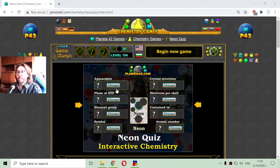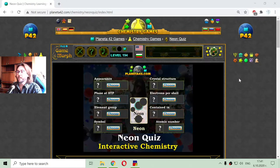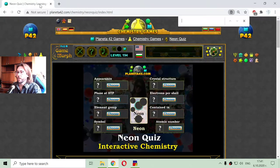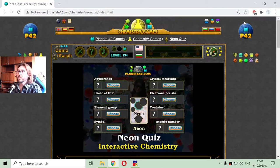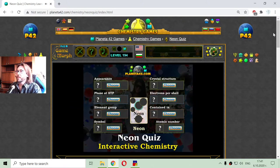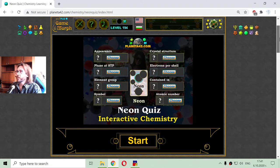Today's educational game that I play is a short chemistry quiz about the basic properties of Neon, pronounced correctly Neon. This is the tenth element from the periodic table.